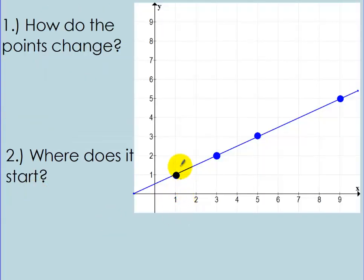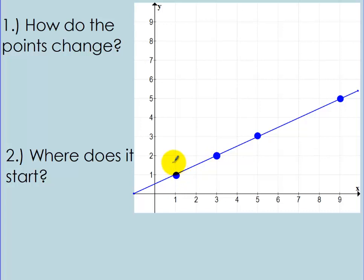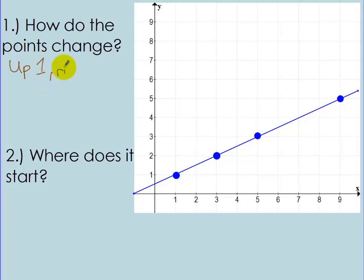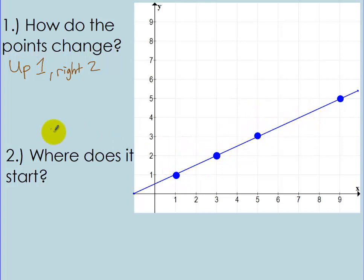Let's go back to this function. How do the points change? Every time you move between the points, the points are moving up 1 and right 2. So I can write: up 1, right 2. It's following this pattern — up 1, right 2, up 1, right 2 — repeating that pattern.